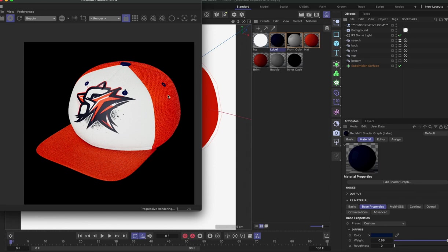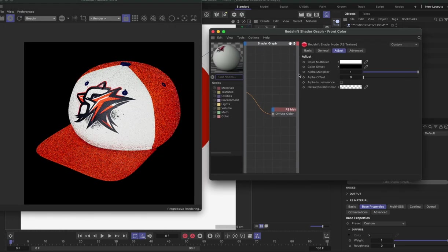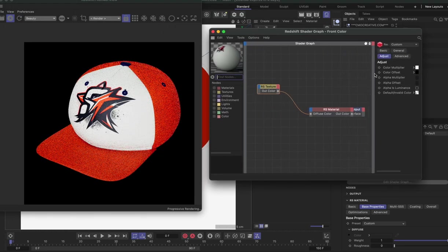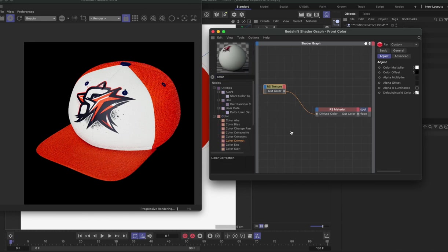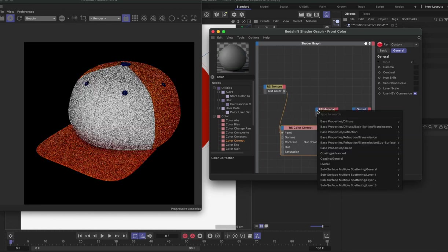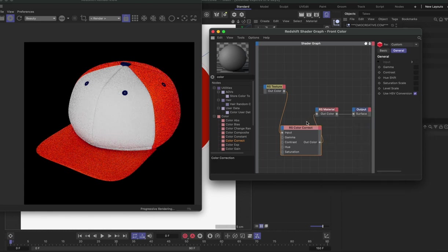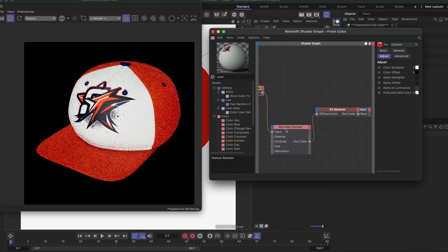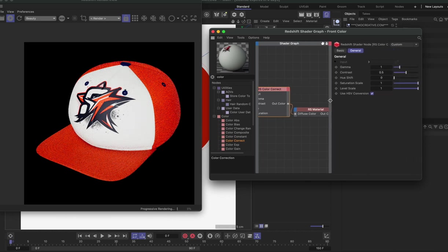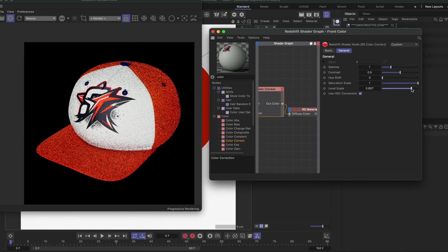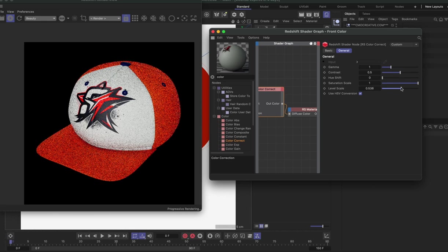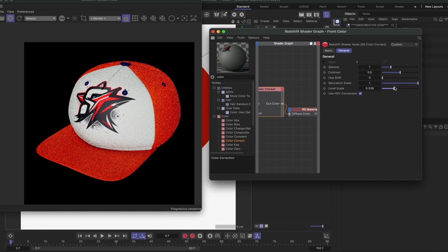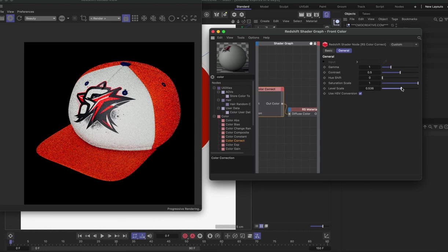And so one thing I'm noticing is on the front of the hat, the white is a little bright. So if we wanted to tone that down, there's a method we could use where we could go into our node editor and drop a color correct, and then put that into input and then drop it into the diffuse color. Now we have a color correct node in our pipeline, so we can just adjust the white value a little bit. So we can drop the levels down just a bit. Now I'll bring down that white value so it's not as blown out. Maybe something like that.